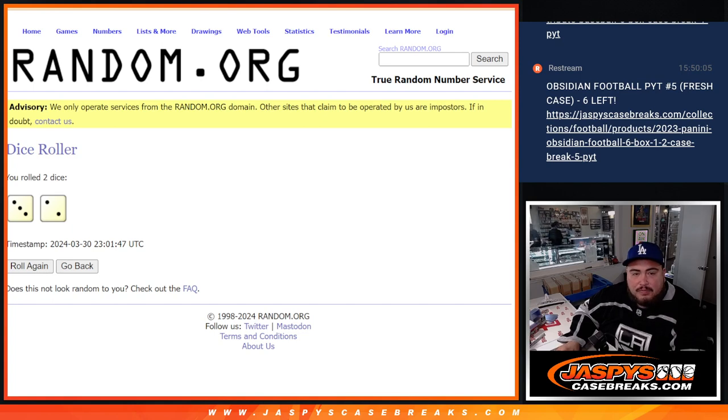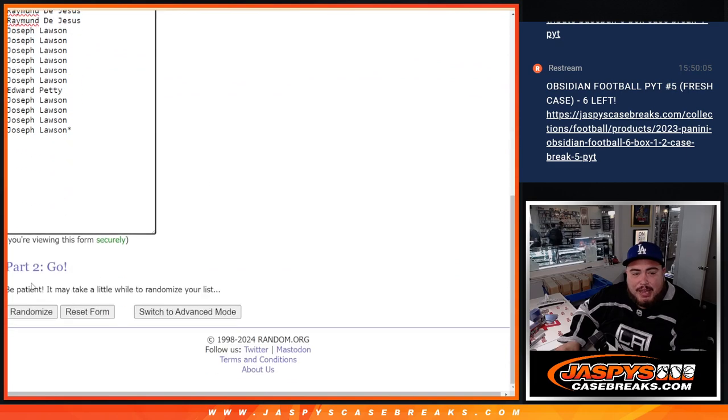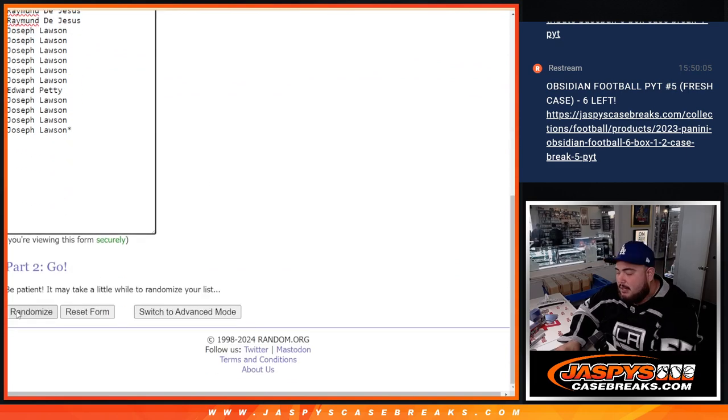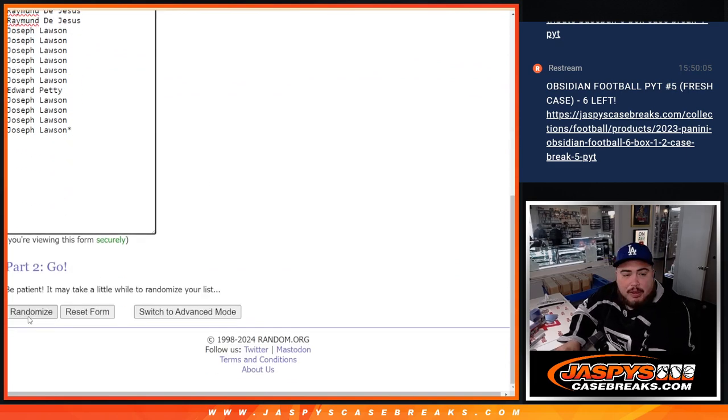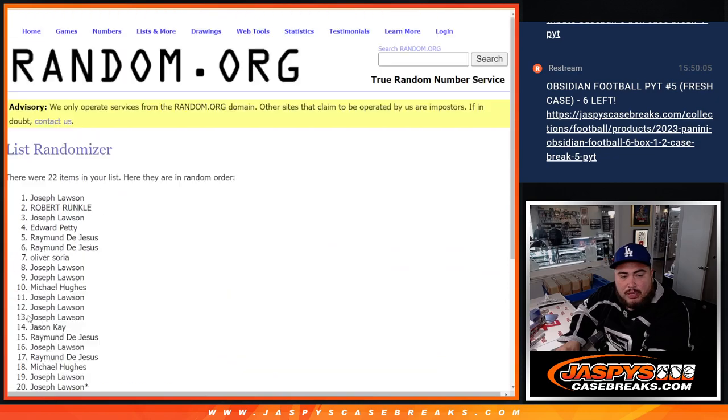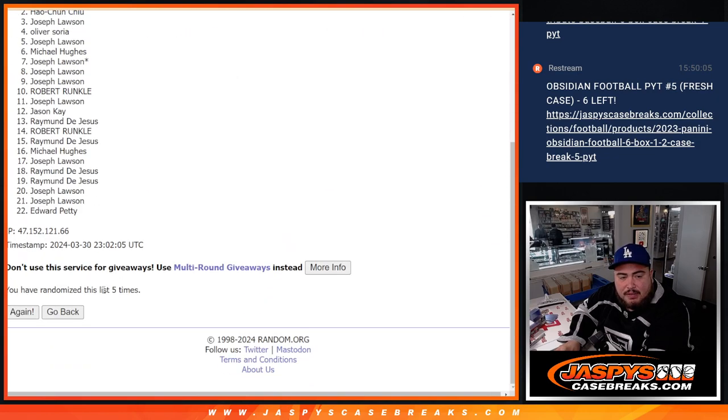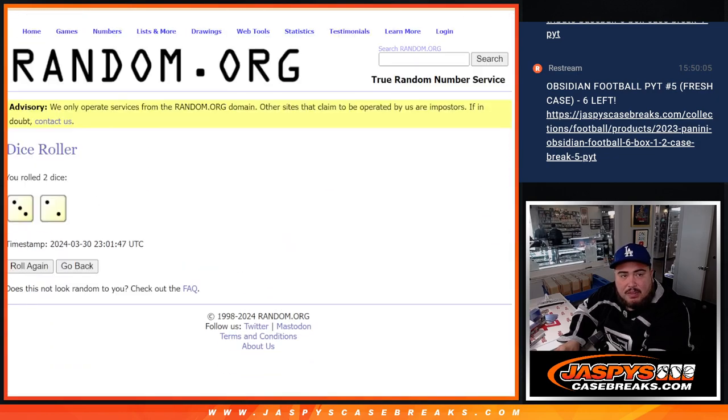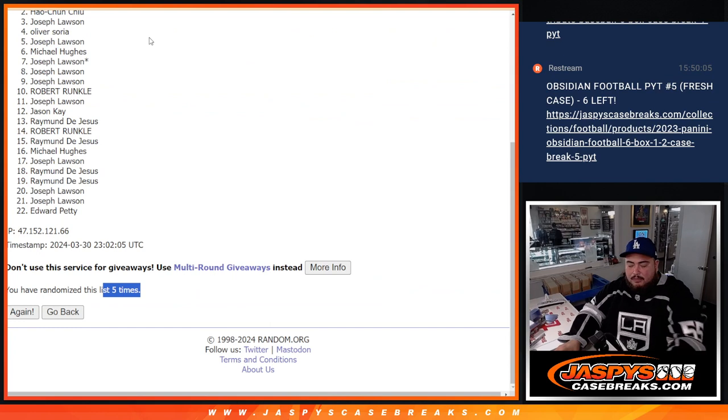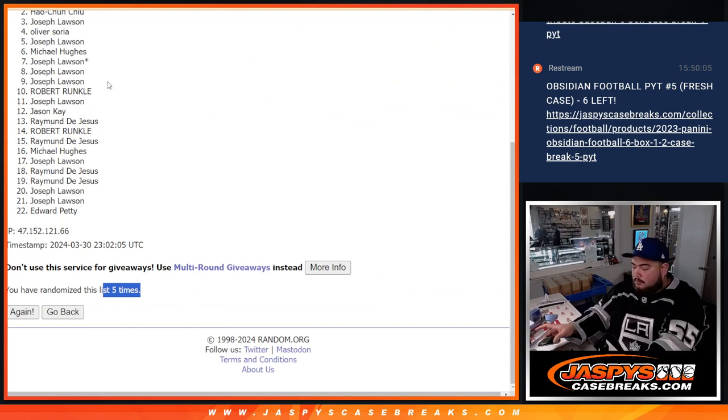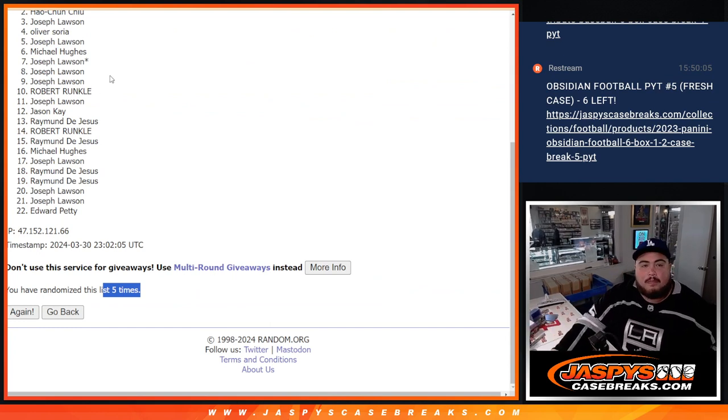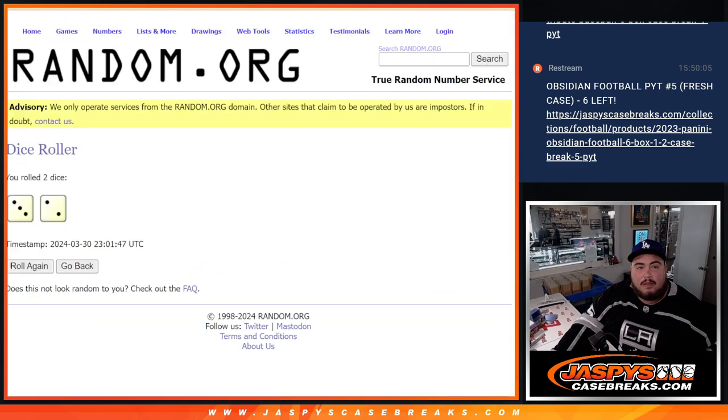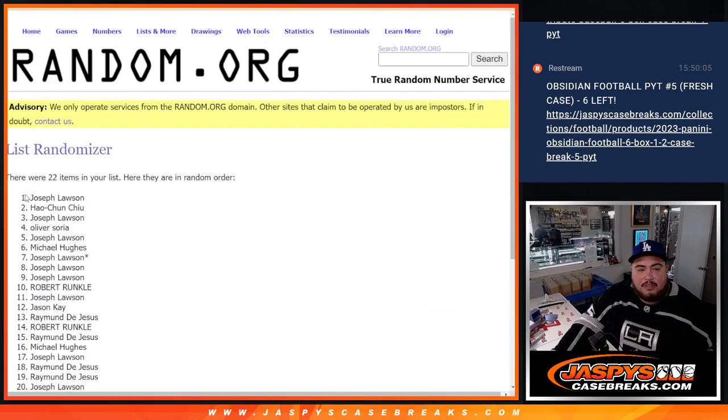Alright. So here we go. 3-2-5 times. Here we go. Top 8 get free extra spots in this filler. 3-2-5.